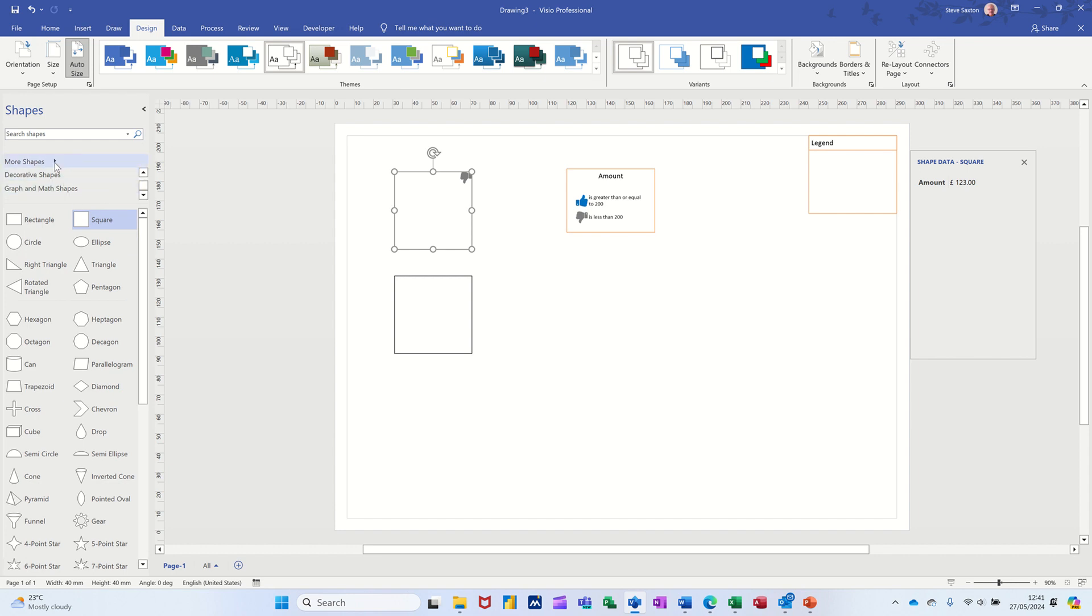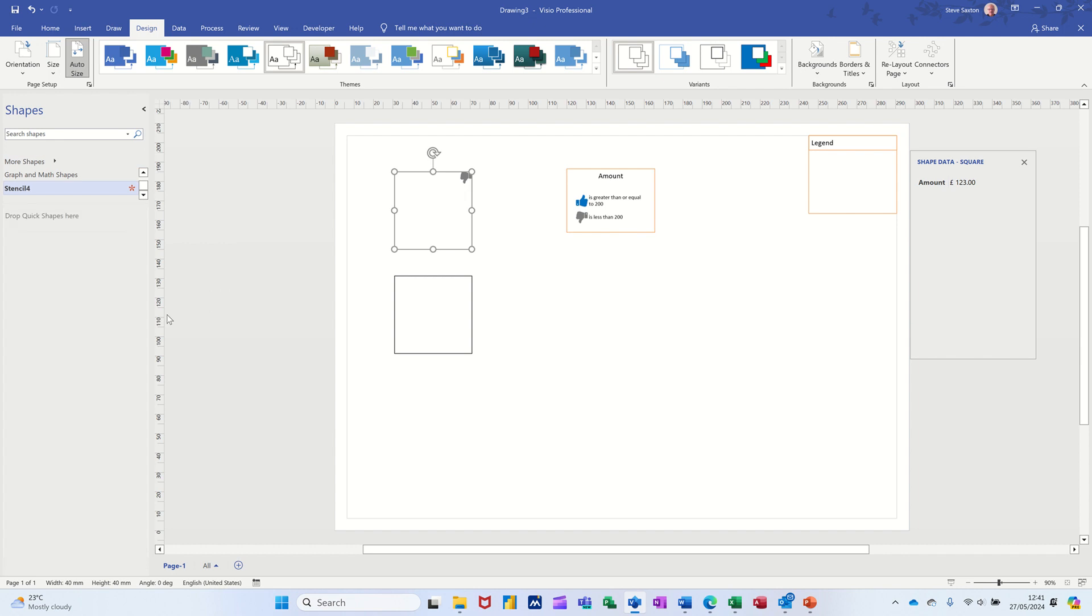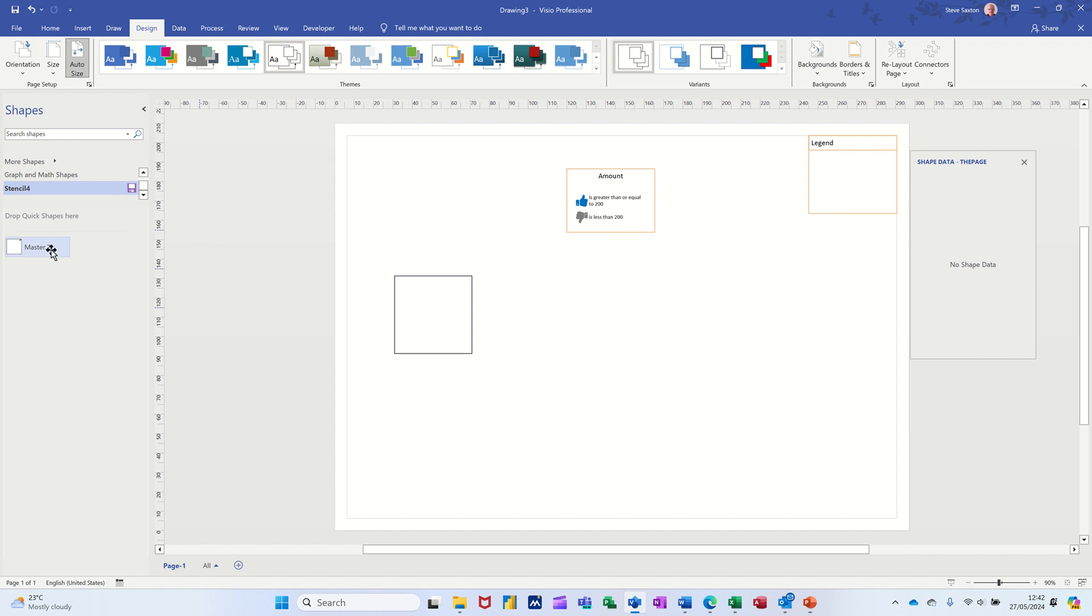So over here, I'm going more shapes, new stencil, metric, I'll call it, well, I'll put this on there first. So let's push that onto there. It comes up with master, I'll call it data graphic shape.